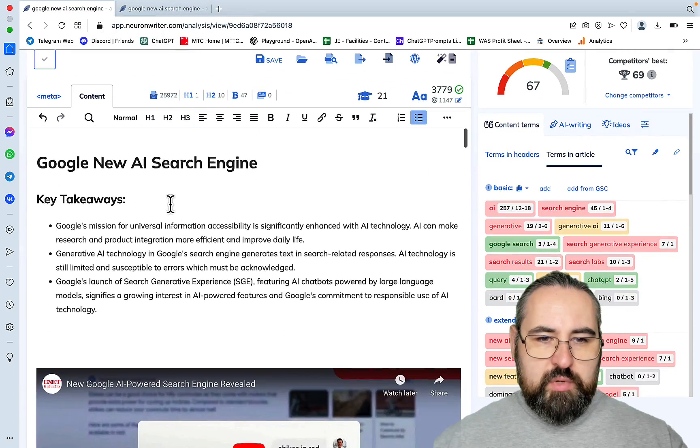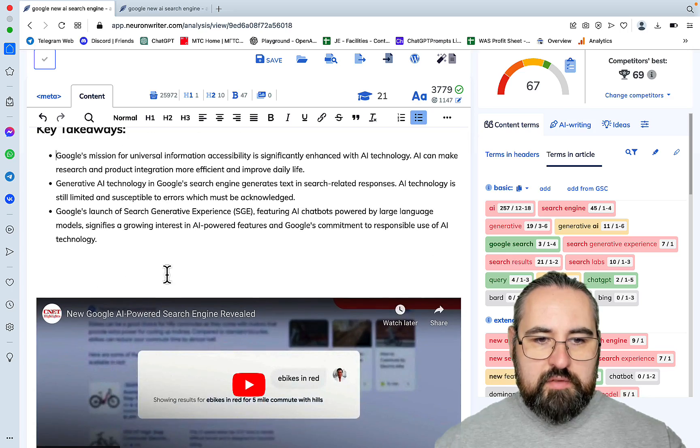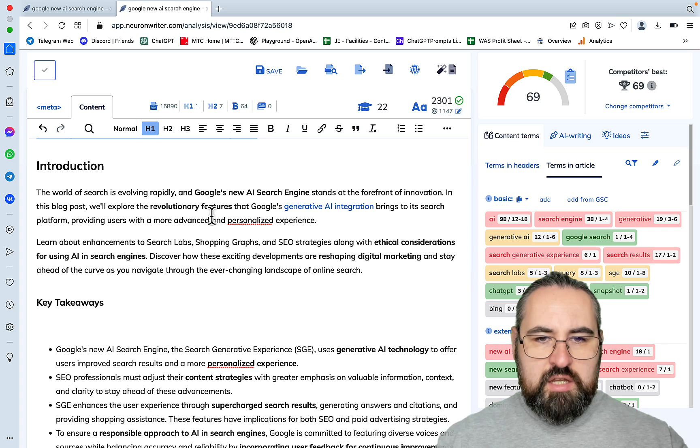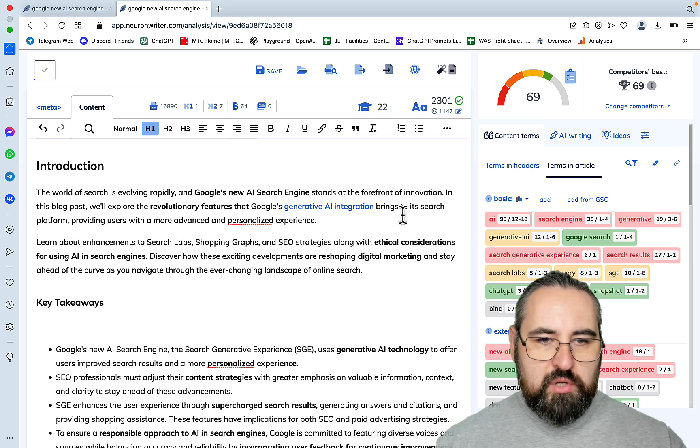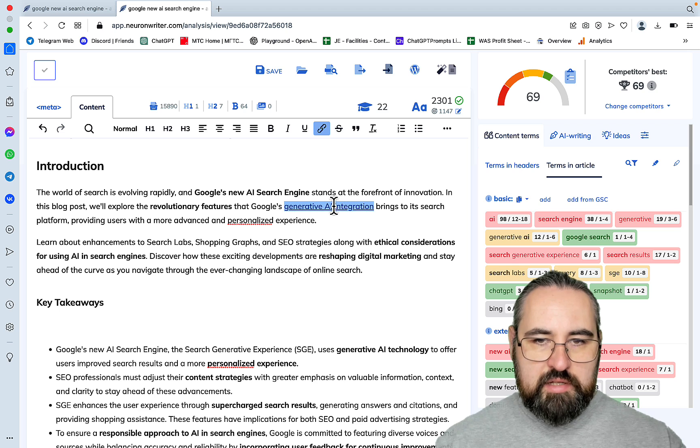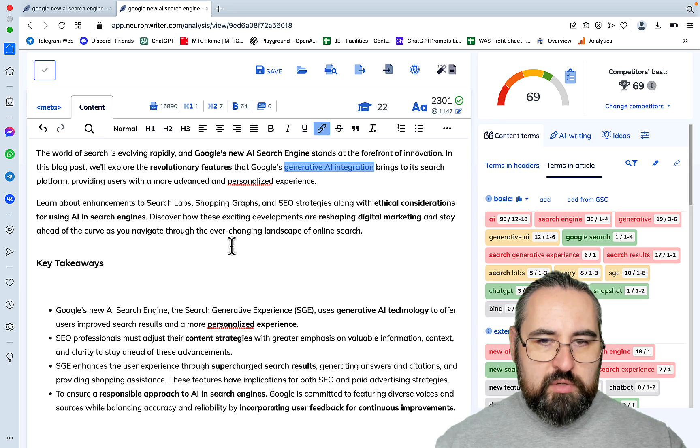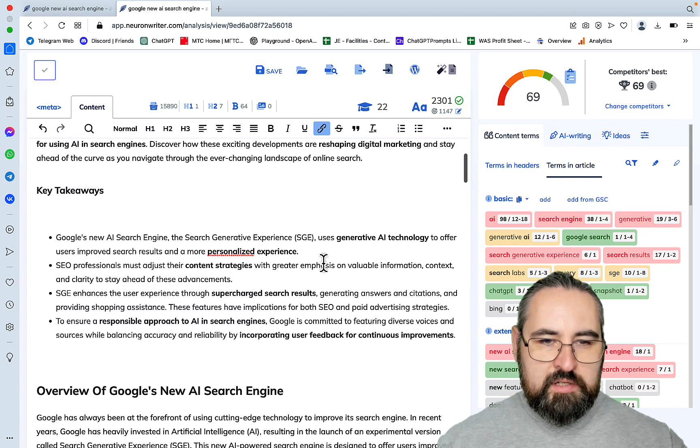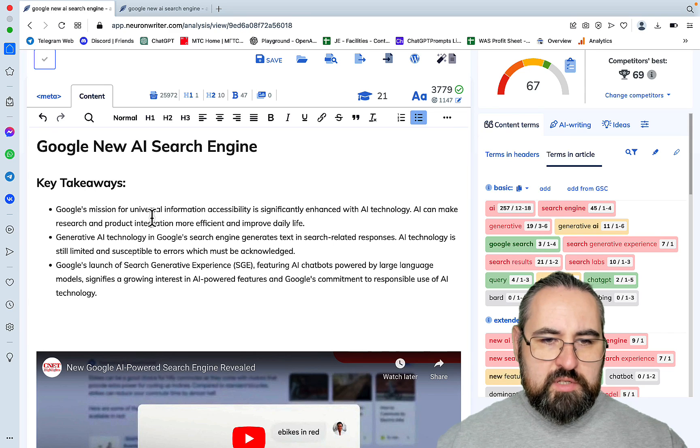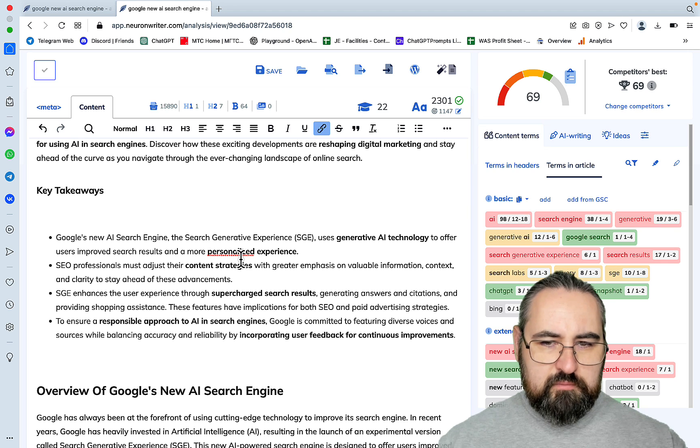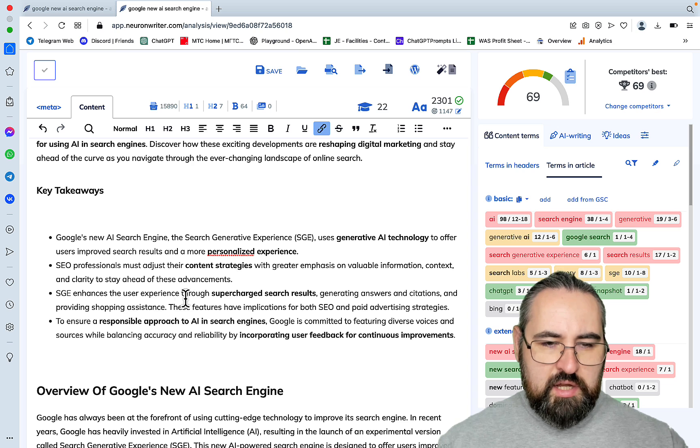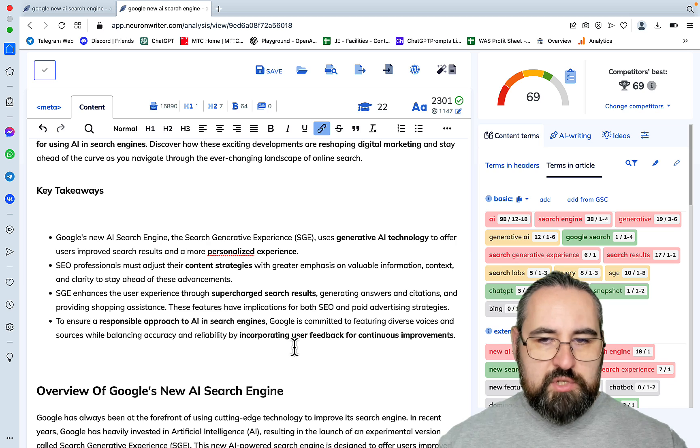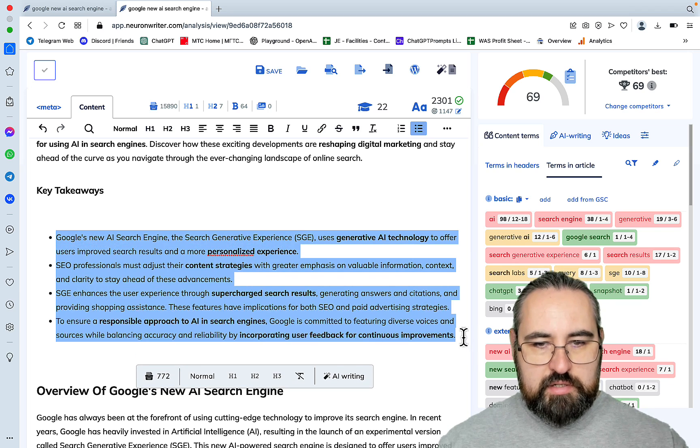So, here we don't have any intro really. We start with the key takeaways. But I do like the embed feature. With agility, we have the introduction. Which is the world search is evolving rapidly. And Google's new AI search engine stands at the forefront of innovation. In this blog post, we will explore the revolutionary features Google generative AI integration brings. Learn about enhancements to Search Labs, Shopping Graphs, and SEO strategies along with ethical considerations for using AI search. Now, key takeaways. Let's compare them. Google's mission. Google's launch. Well, be the judge. Like, I can be subjective, sure. But I like the key takeaways much better here. So, less fluff and more just very usable information.